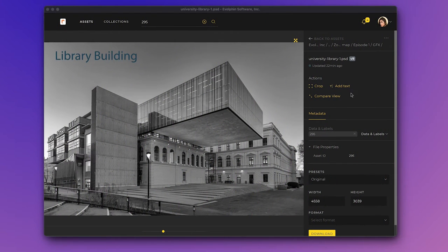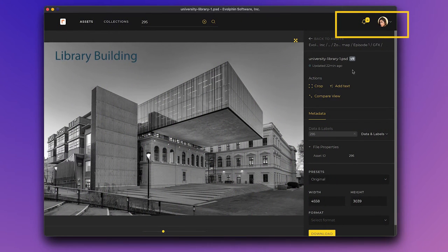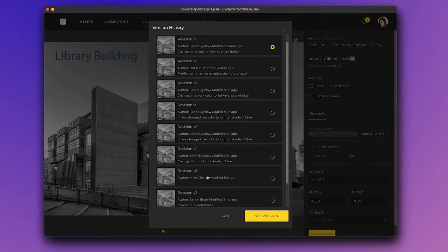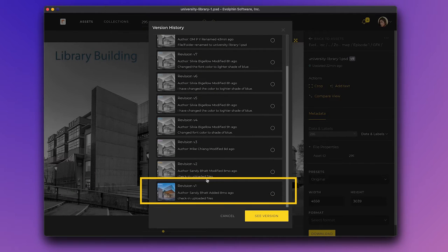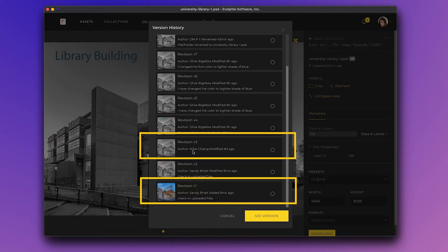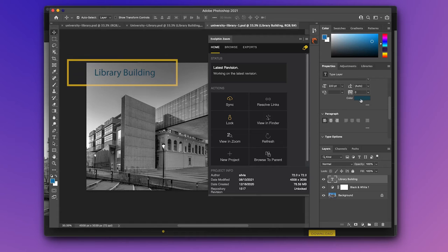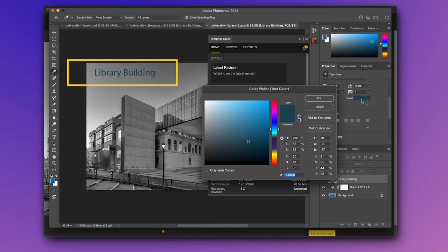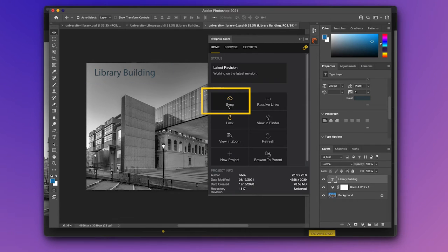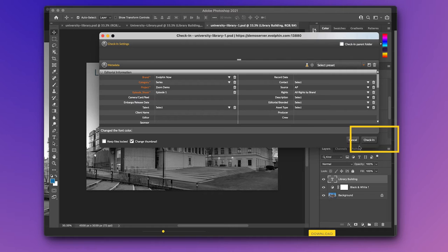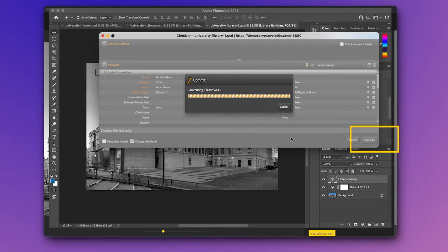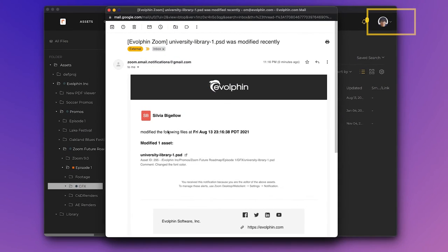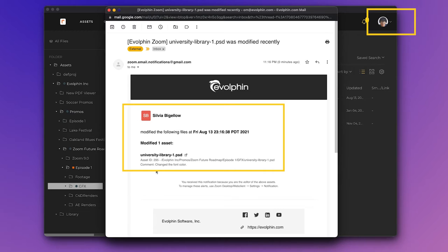Sylvia has been working on a Photoshop file for a new library building campaign. She observes that the version history of the Photoshop file has three other collaborators: Sandy, Mike and herself. Sylvia makes another edit to the Photoshop file and clicks Sync in the Zoom panel to check in her changes. Zoom notifies the fellow editor, Mike, about the changes since he's on the version stack.